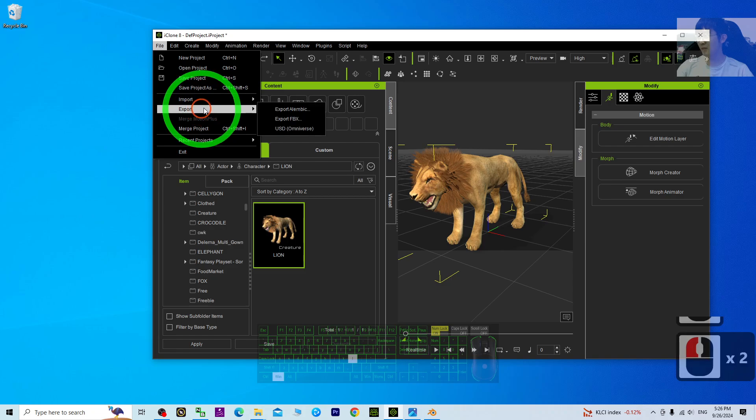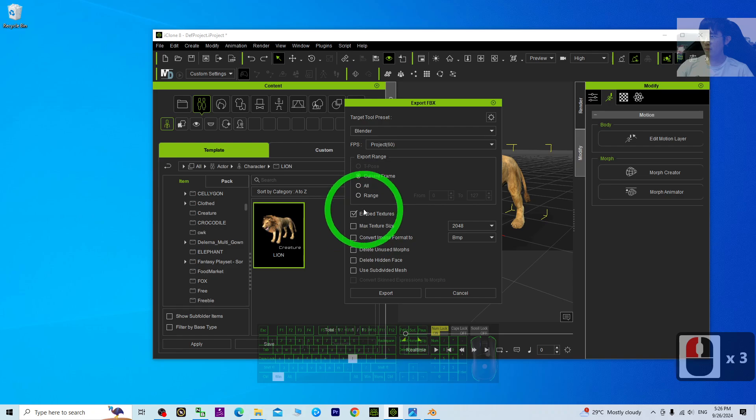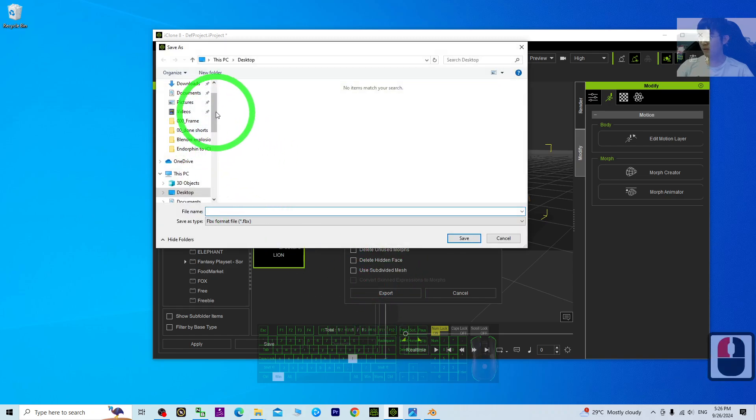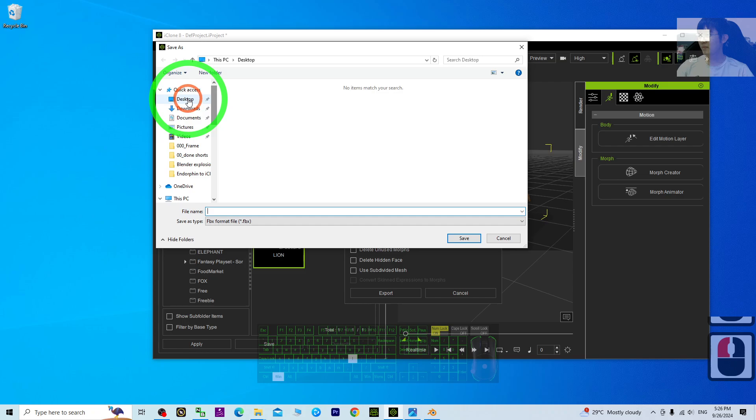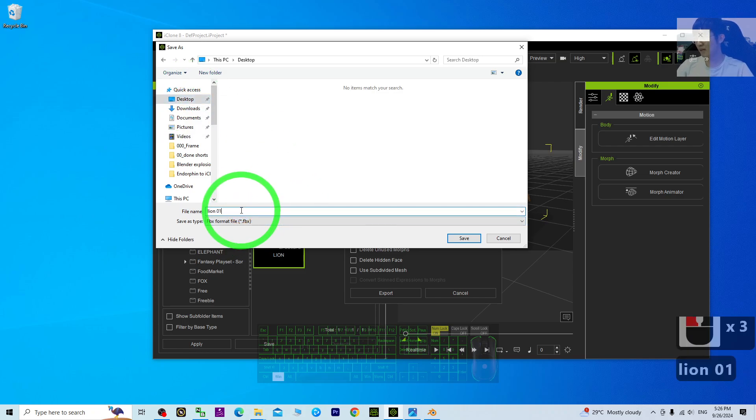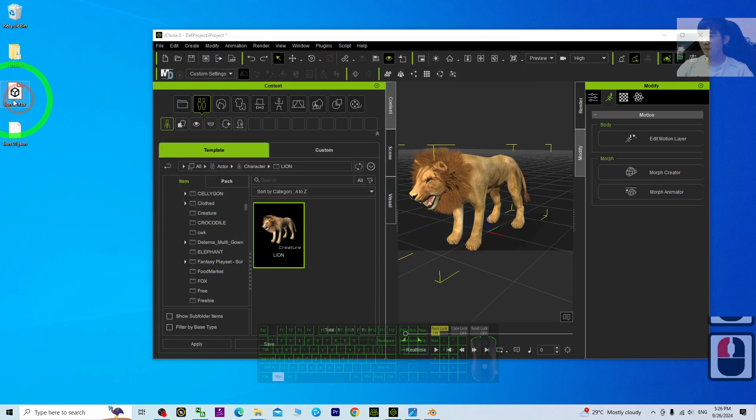Click File, Export FBX. For the target preset, choose Blender. Embed the texture, click Export on my desktop, Lion01, and click Save. Now it will become an FBX file.